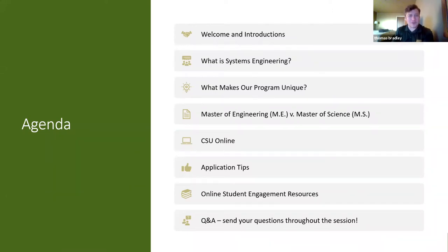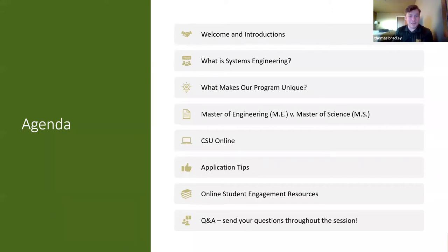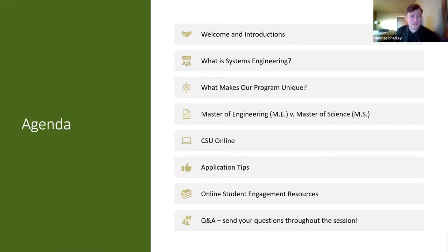I'll give you a quick intro to the folks doing the talking here. I'll describe what systems engineering is and what our Department of Systems Engineering at Colorado State is about. I'll ask Ingrid Bridge, our graduate program coordinator, to describe the differences between the master's programs. We'll invite discussion about CSU Online from Lauren Kelly, our online student success coach, covering application tips and resources. We'll absolutely invite questions throughout the session and make sure everything gets answered before we close out today.